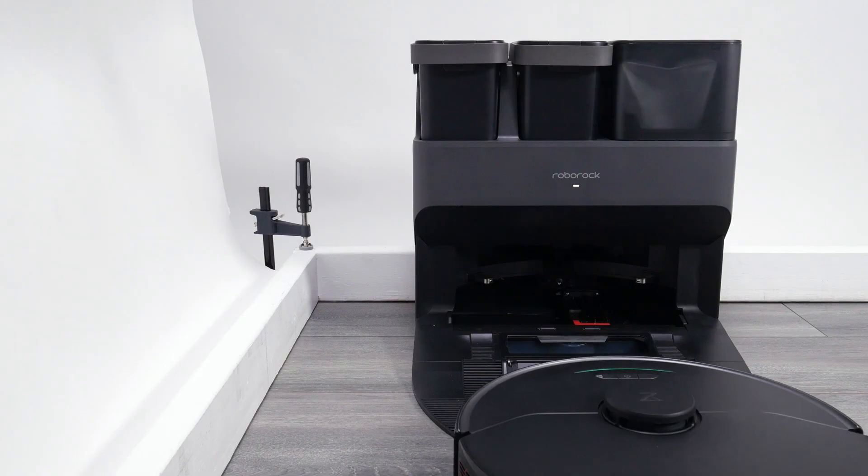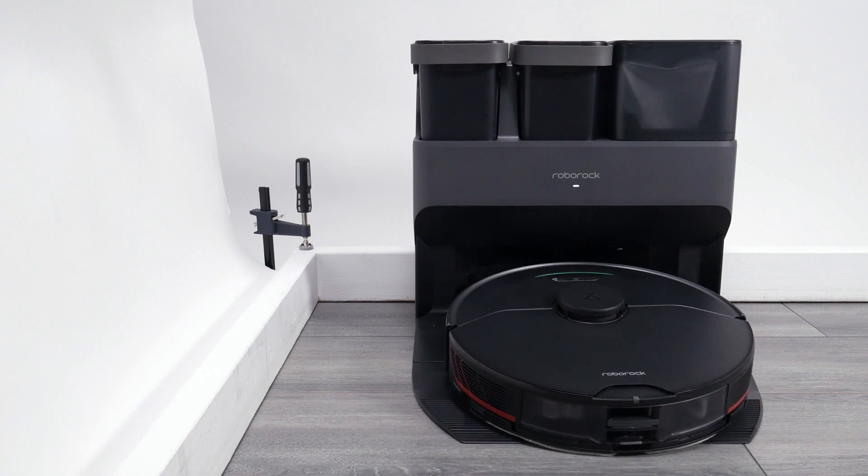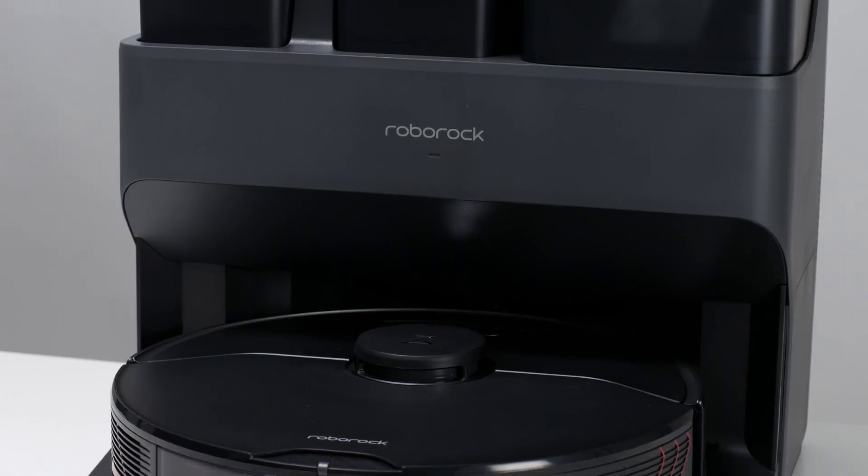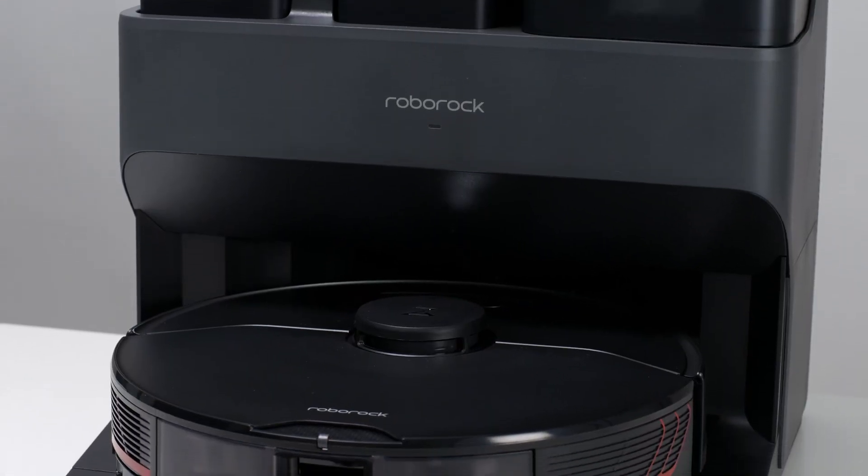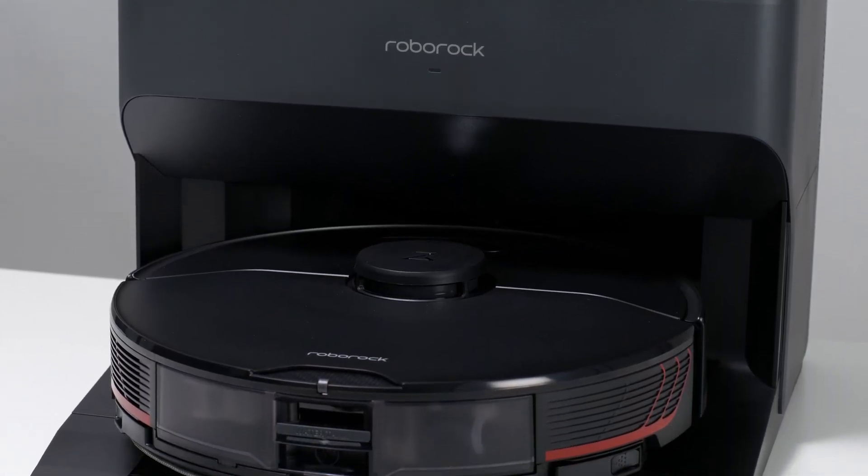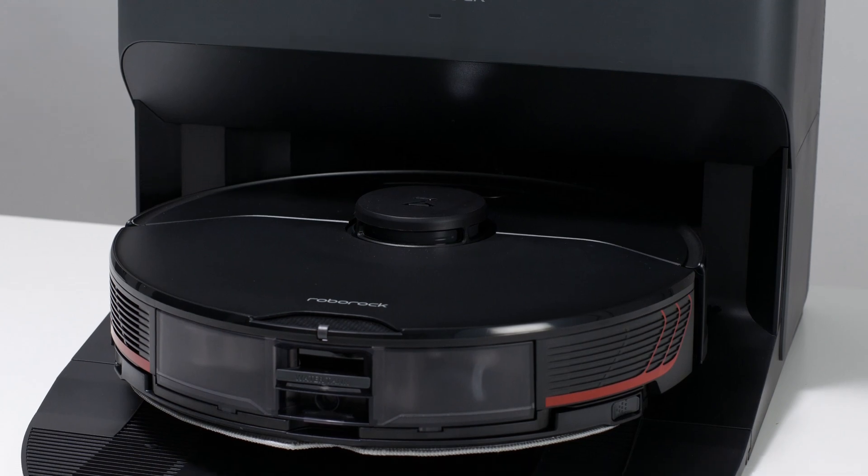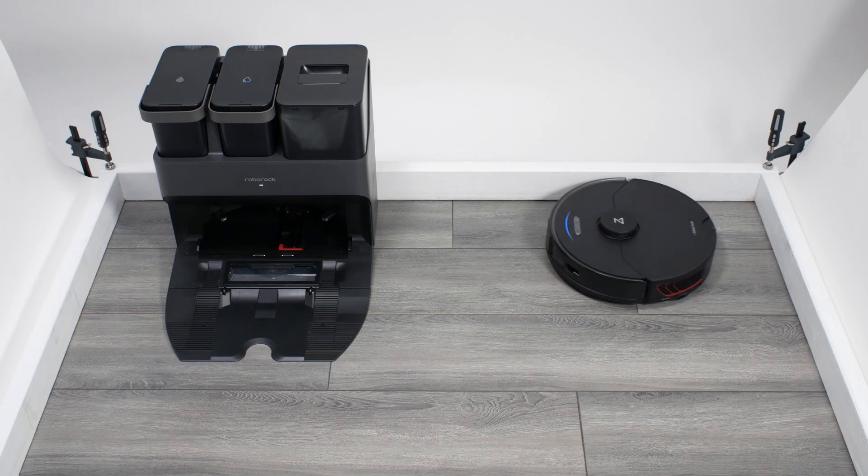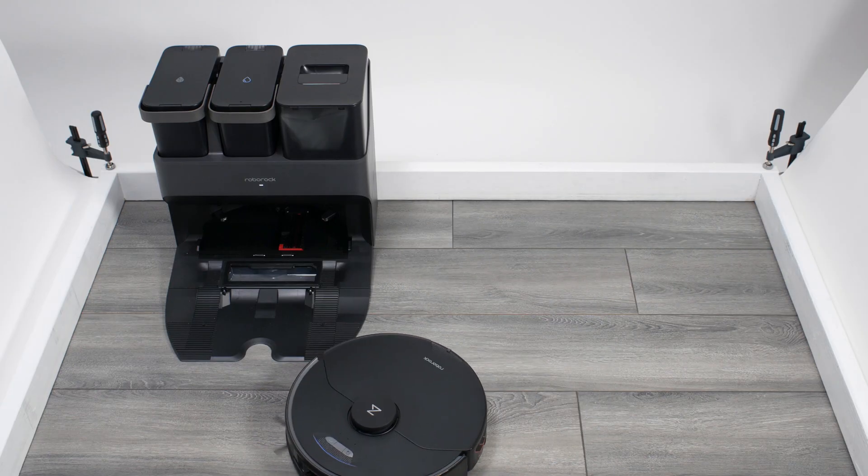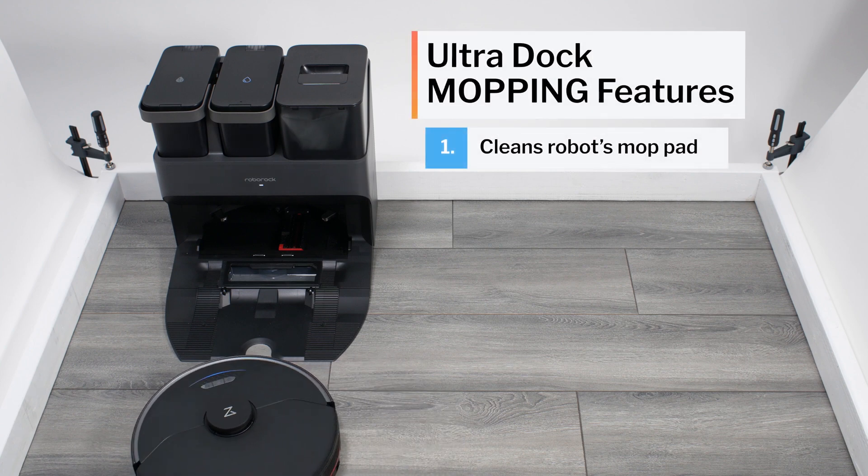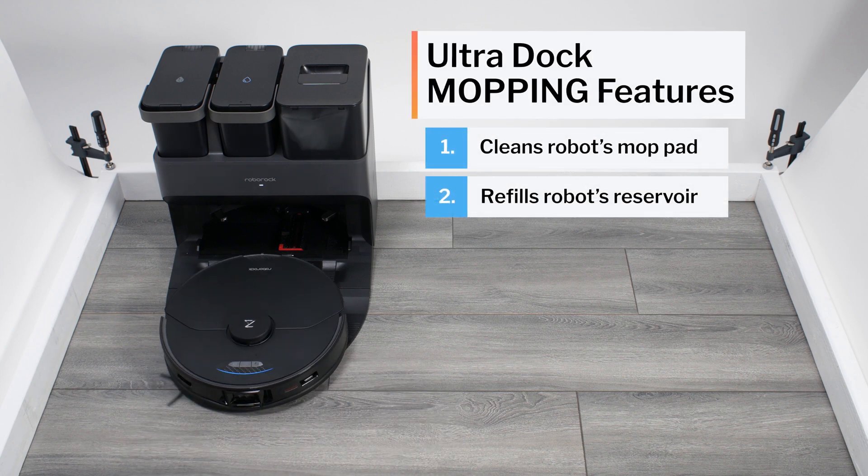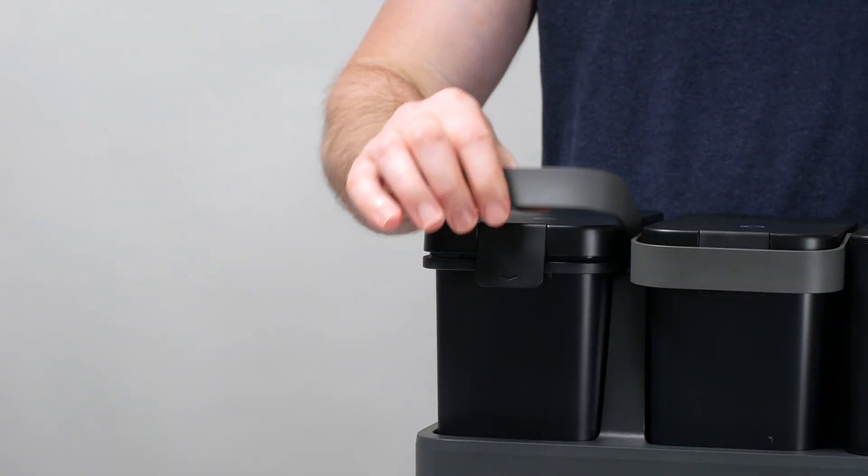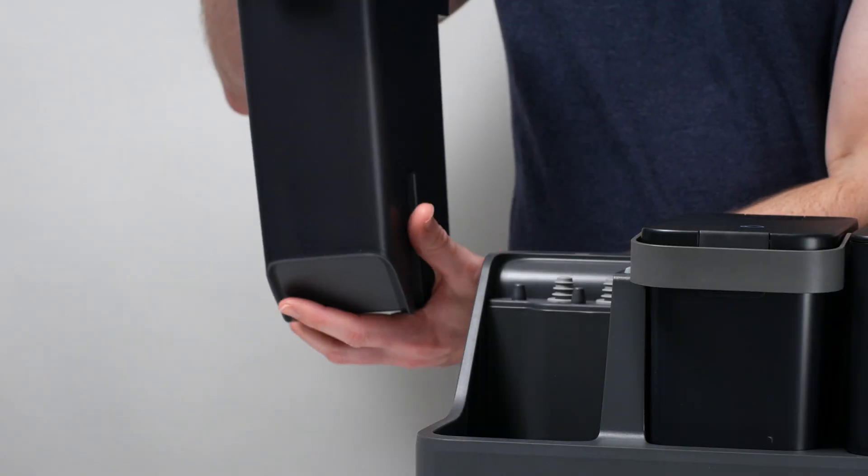A unique S7 Max-V mopping feature that does move the needle is UltraDock compatibility. The S7 Max-V is currently the only Roborock robot vacuum that is compatible with the Roborock UltraDock. The UltraDock automatically does two things. First, it cleans the robot's mopping pad. Second, it refills the robot's water reservoir.